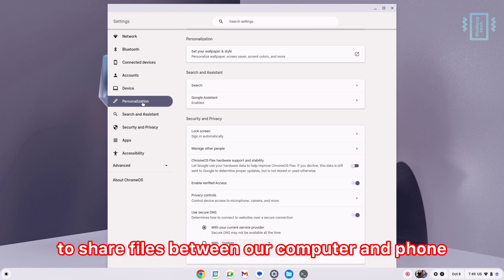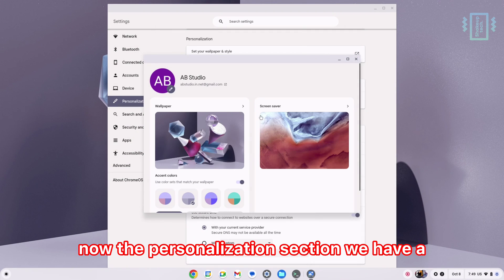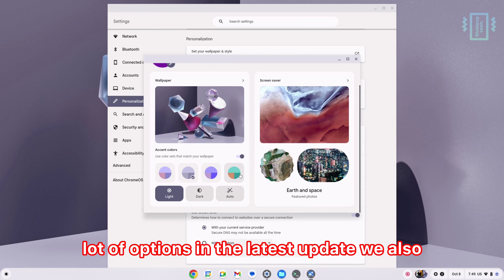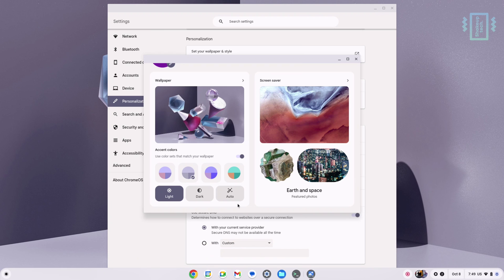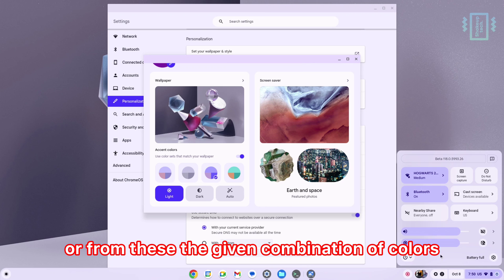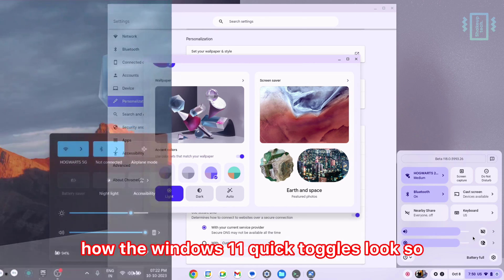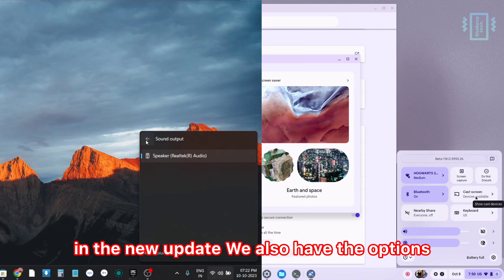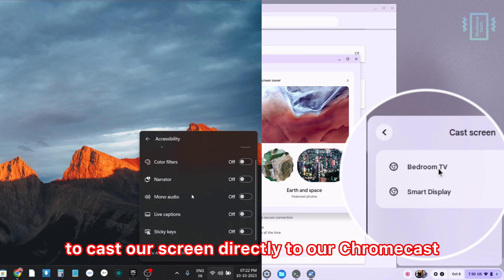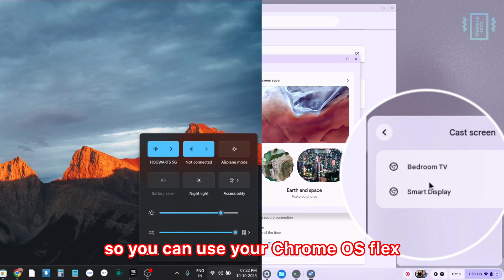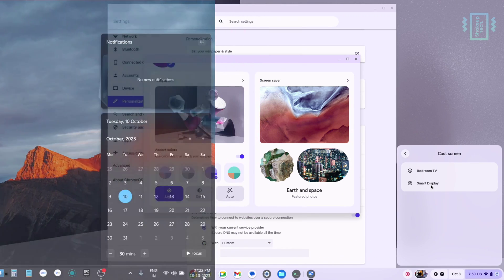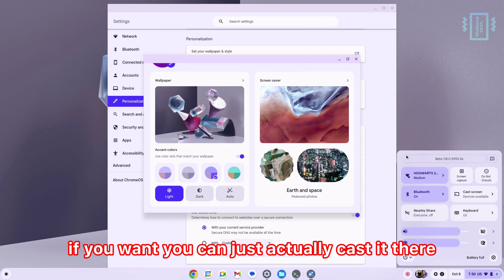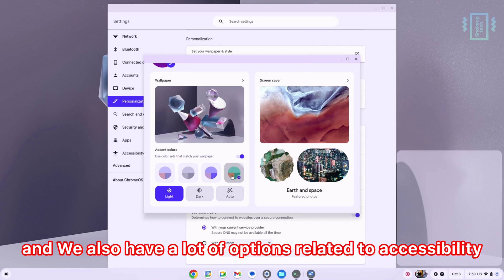In the personalization section, we have a lot of options. In the latest update, we also got support for Material View, and we can change colors according to the wallpaper or from the given combination of colors. You can check out side by side how the Windows 11 quick toggles look. In the new update, we also have options to cast our screen directly to our Chromecast, so you can use Chrome OS Flex on a bigger screen. We also have a lot of options related to accessibility.